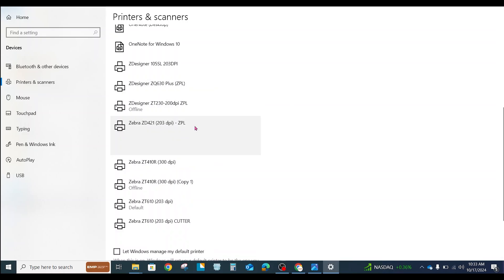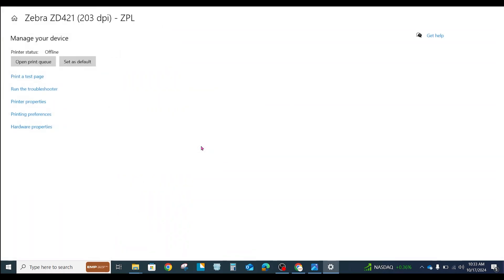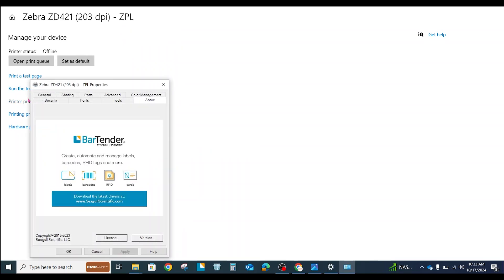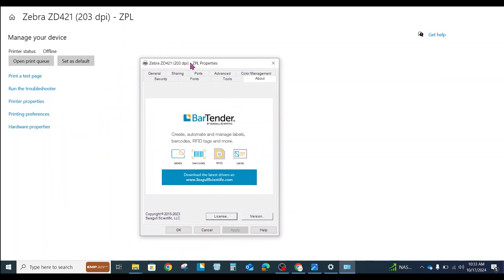We're going to click on that, click Manage, Printer Properties. I'm using a driver from Seagull Scientific that they make for Bartender. It's a free driver that you can use for your Zebra printers as well. So your driver may not look exactly like this, but basically this is the way to do it.